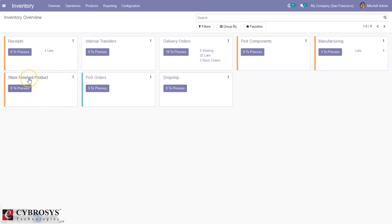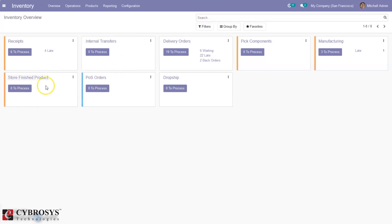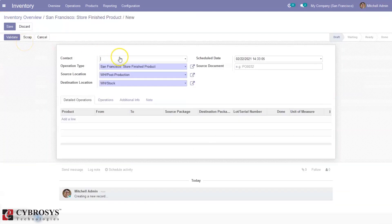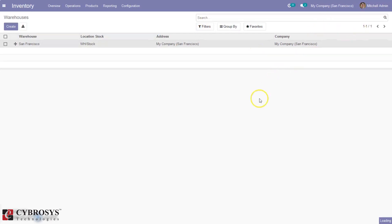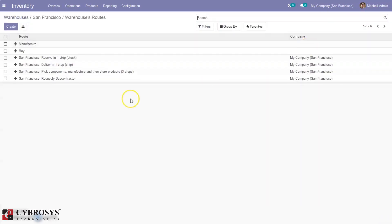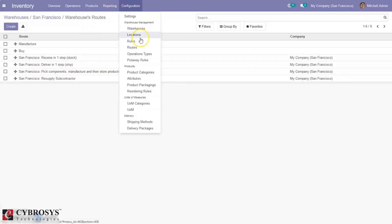Here we can see an additional operation type — to store finished products. When you open that operation type you can see the operation: after manufacturing we can move the product from production location to stock. We can also view all the routes for a warehouse — when you click on Routes you can see all routes including manufacturing, receiving, delivery, and resupply. This is how we configure warehouses.